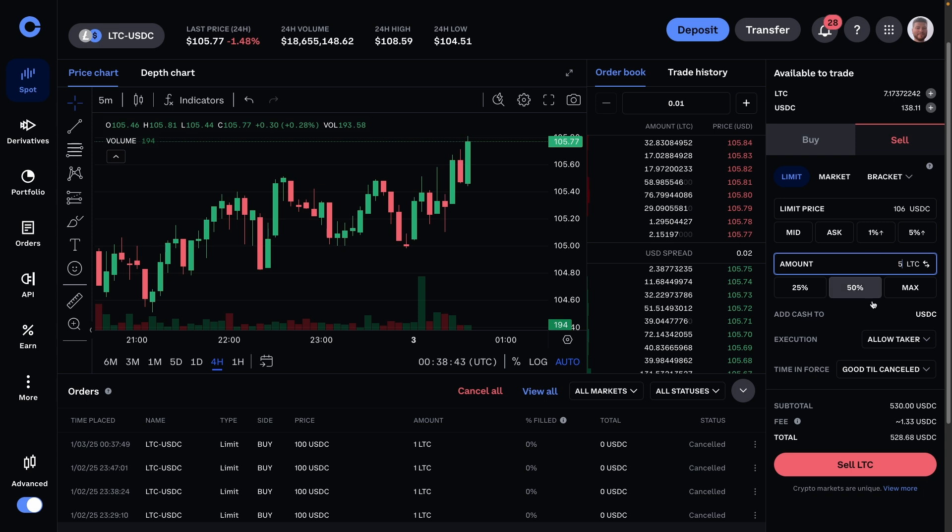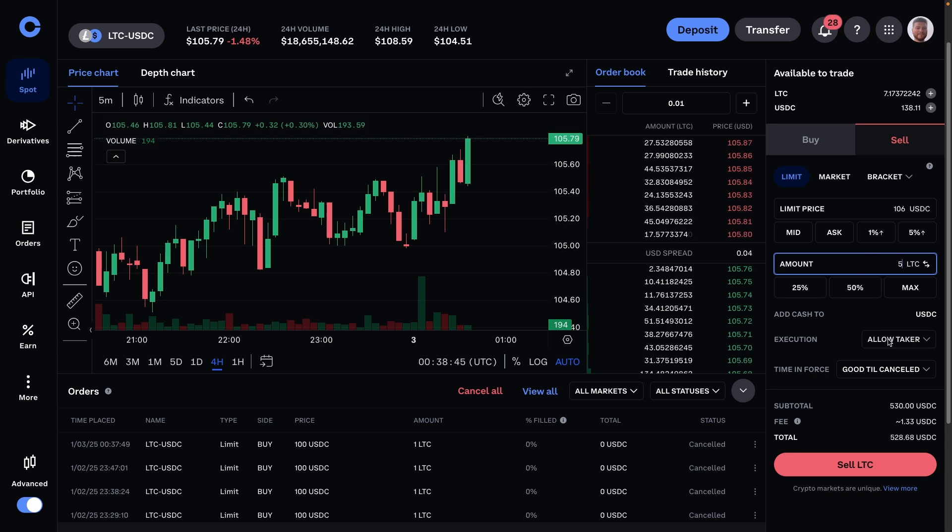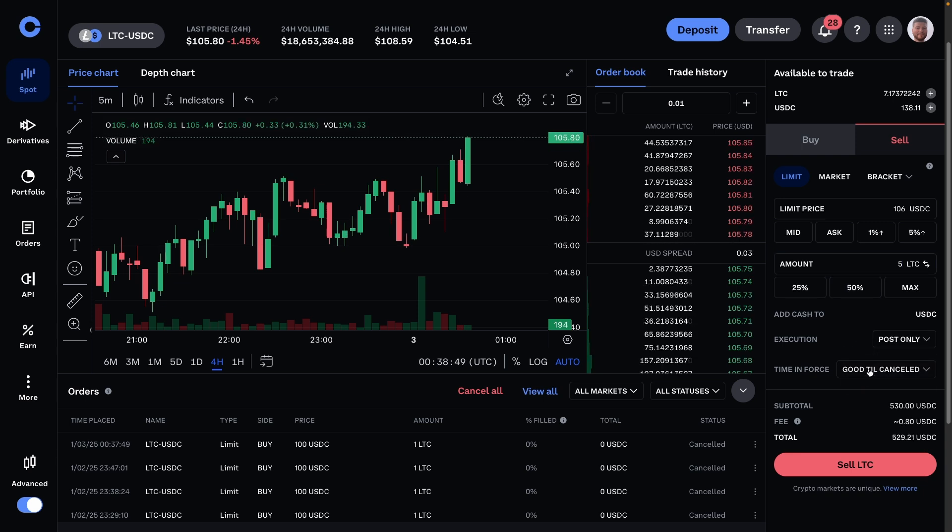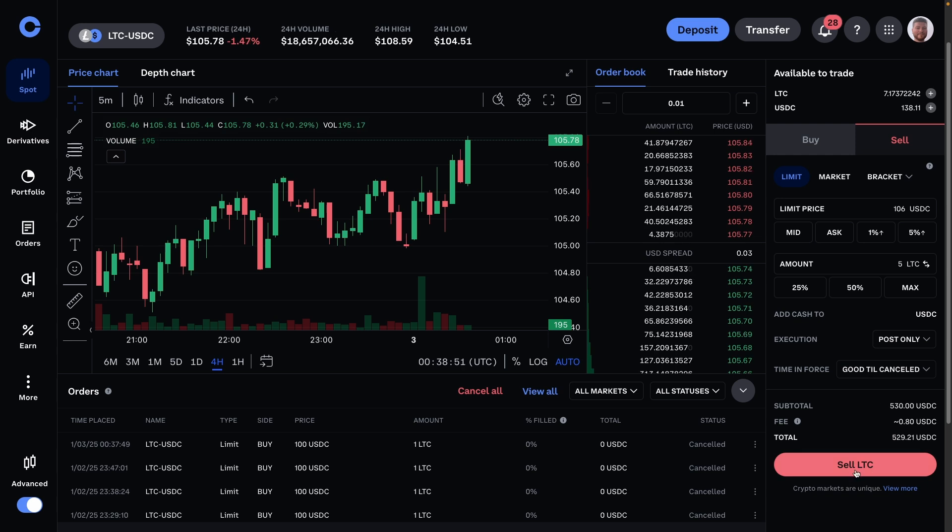And then it has the same situation with buys where you can do allow taker or post only, good to cancel. And then I can press sell Litecoin and a new order will be put in just like with the buy order. And there you go, that's all you need to know.